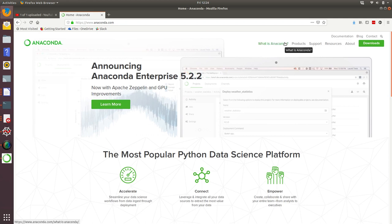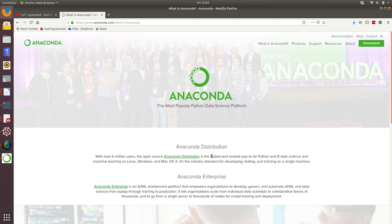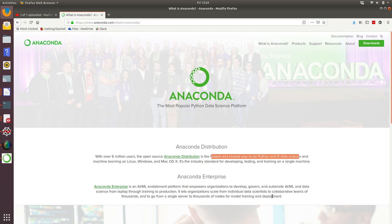If you'd like to learn a little bit more about Anaconda, you can click on the link. That tells us it has over 6 million users, so a substantial user base. It makes the claim that it's the fastest and easiest way to do Python and R data science, and I would agree with that.